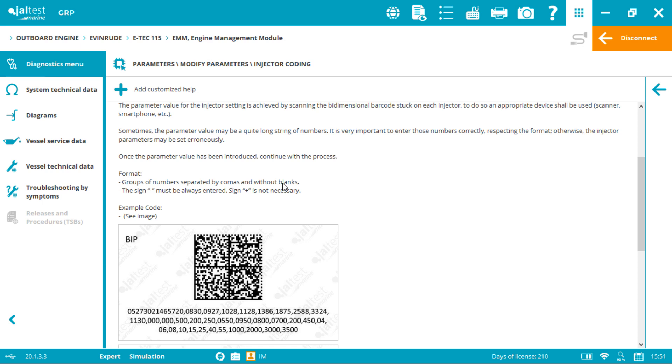Also the minus sign must always be entered, and the plus sign is not necessary. You can also send the code from your cell phone to your computer or tablet by email and copy and paste it for an easier experience.